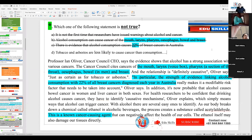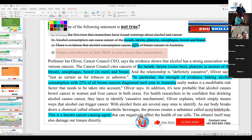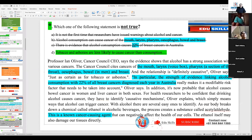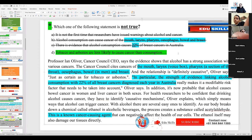Now, in the elimination method I've taught you: whatever is grammatically wrong is the wrong answer — but when the question asks 'not true,' that wrong answer is actually the right one to select. The option 'Tobacco and asbestos are less likely to cause cancer than consumption' is grammatically incomplete — consumption of what? So this is not complete, and grammatically it is incorrect. Since the question asks which statement is not true, that is the right answer.